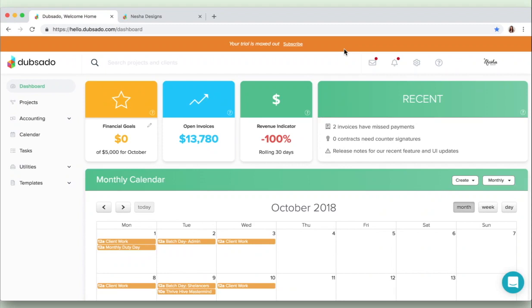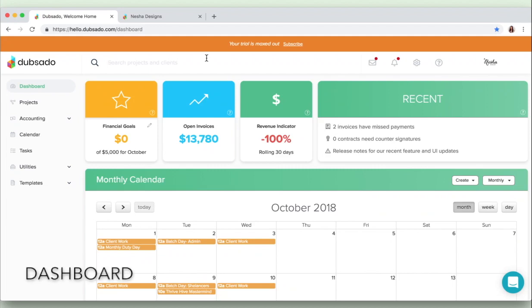So it's amazing. No more bouncing around from tool to tool if that's what you've been doing so far. Instead it's all in one place. Now this is a trial account that I've made just so I can show you around Dubsado. So let's jump in by starting with the page that I'm on right now, which is the dashboard.